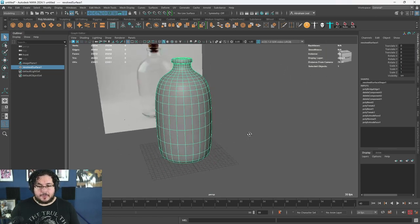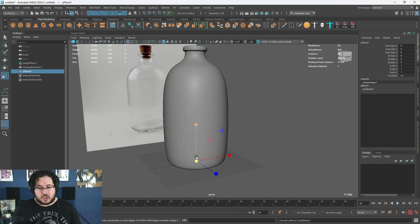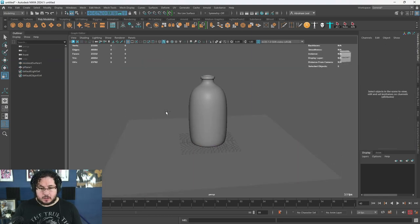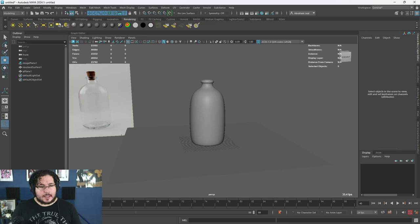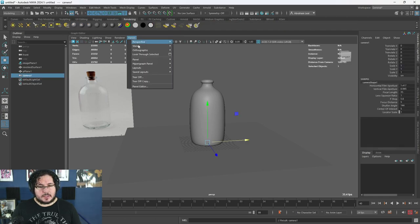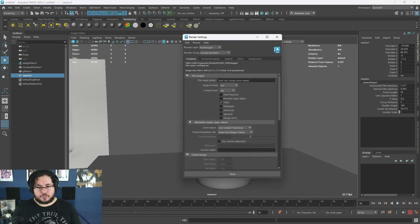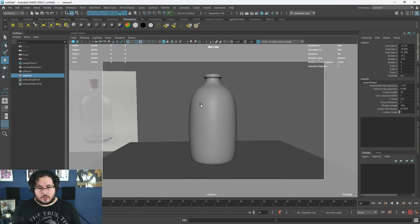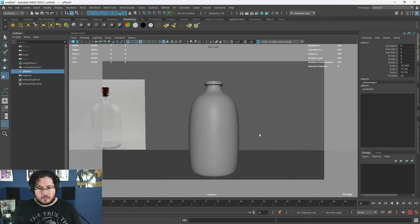So now that we have this, we are going to go through the shading process first, and then the texturing process. For the shading, I'm going to create just a plane — it's going to be like the table where this thing is going to be sitting on. And let's create a very quick camera. I'm going to go to Camera, then Panels > Look Through Selected, and we're going to do a full HD render.